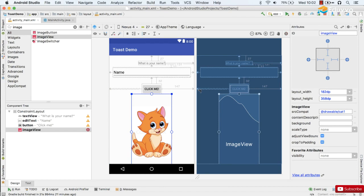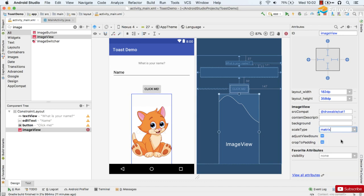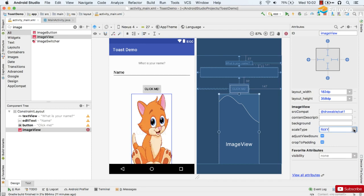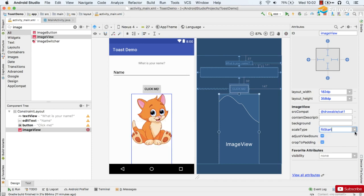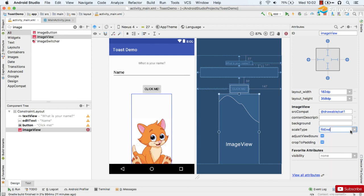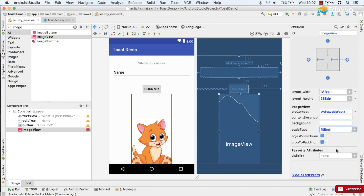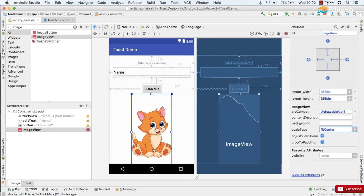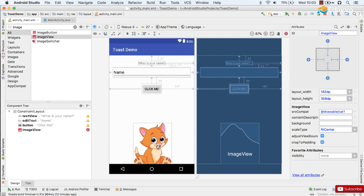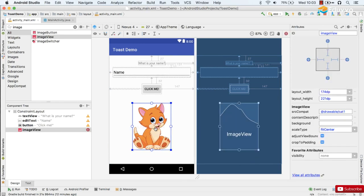The only thing I want to bring to your attention here is the scale type, which offers a variety of different ways of squeezing your image into the ImageView container. So you can try those out. They're all reasonably self-explanatory. Probably fitCenter is going to be most likely what you want. That will fit it and center it so it'll be as large as possible but you'll be able to see the whole image within the box. There we go.